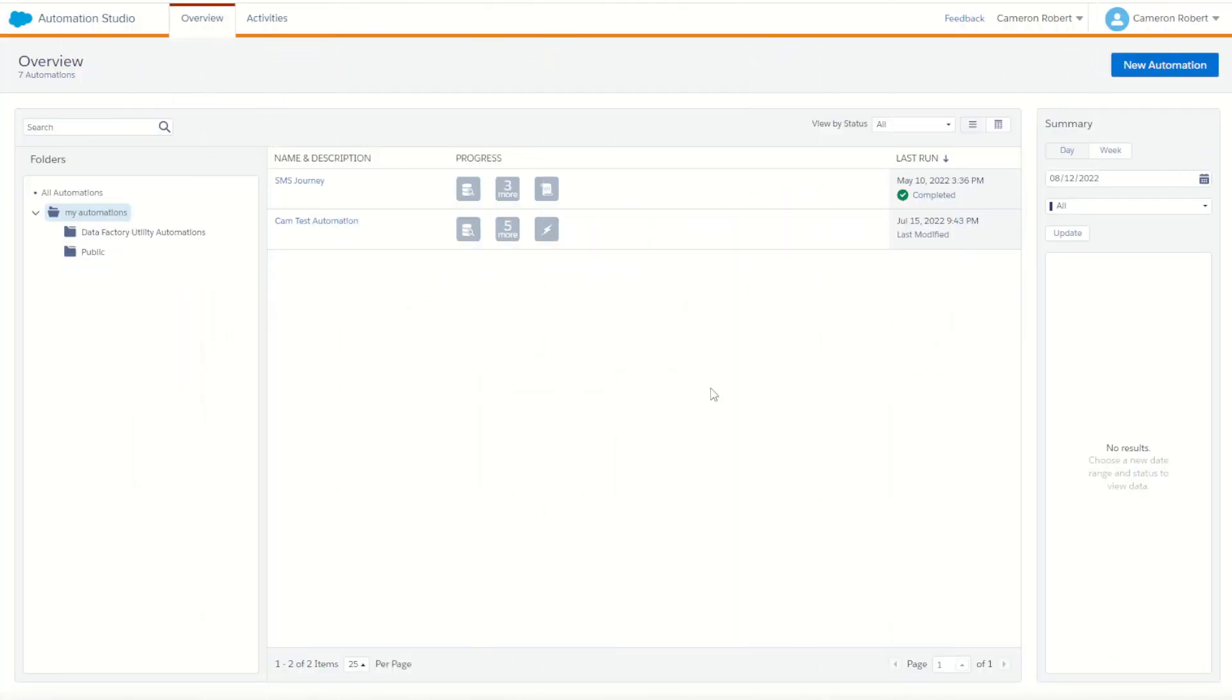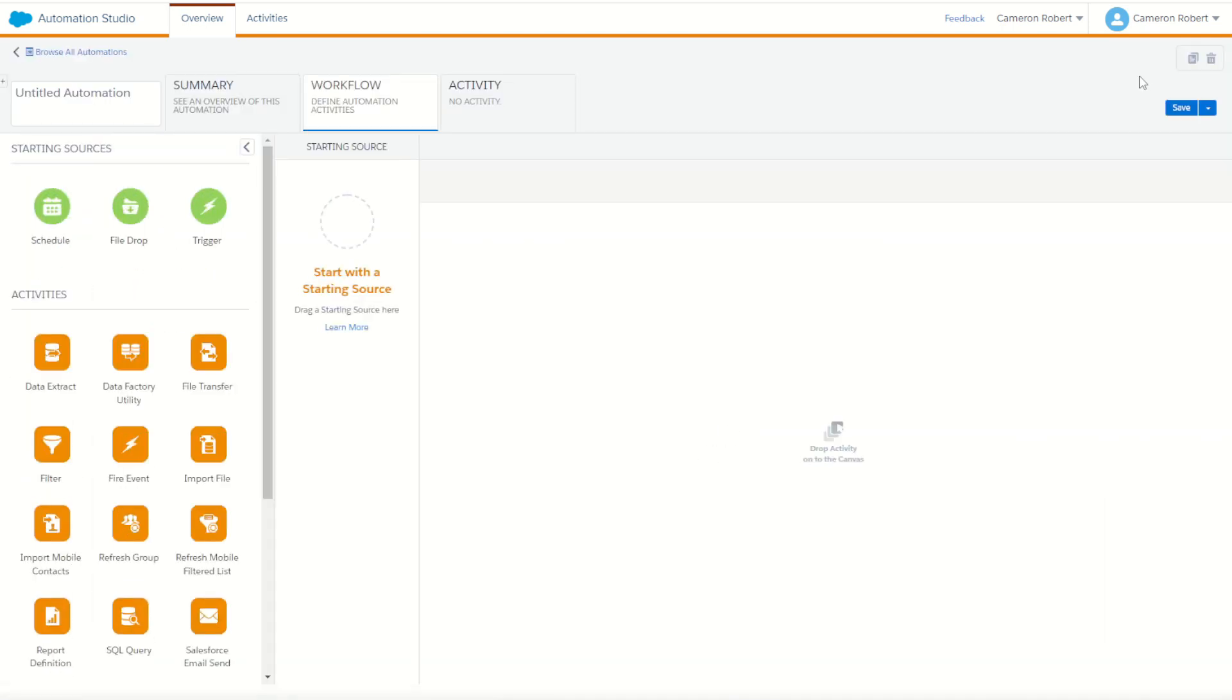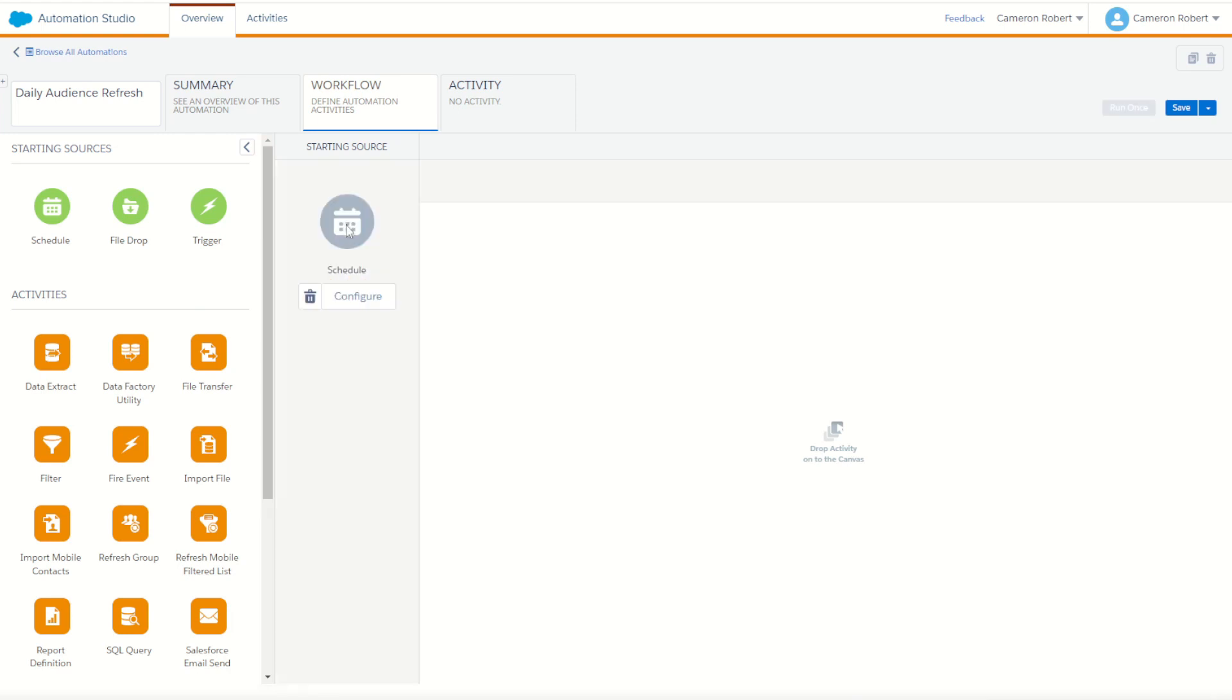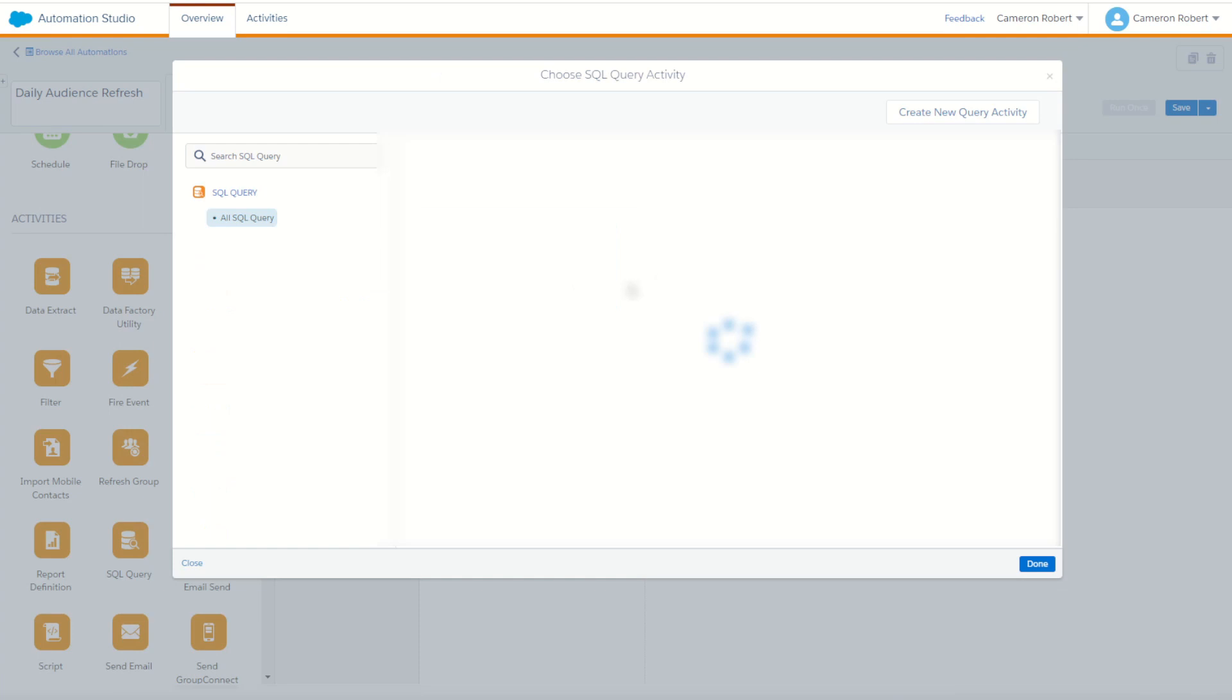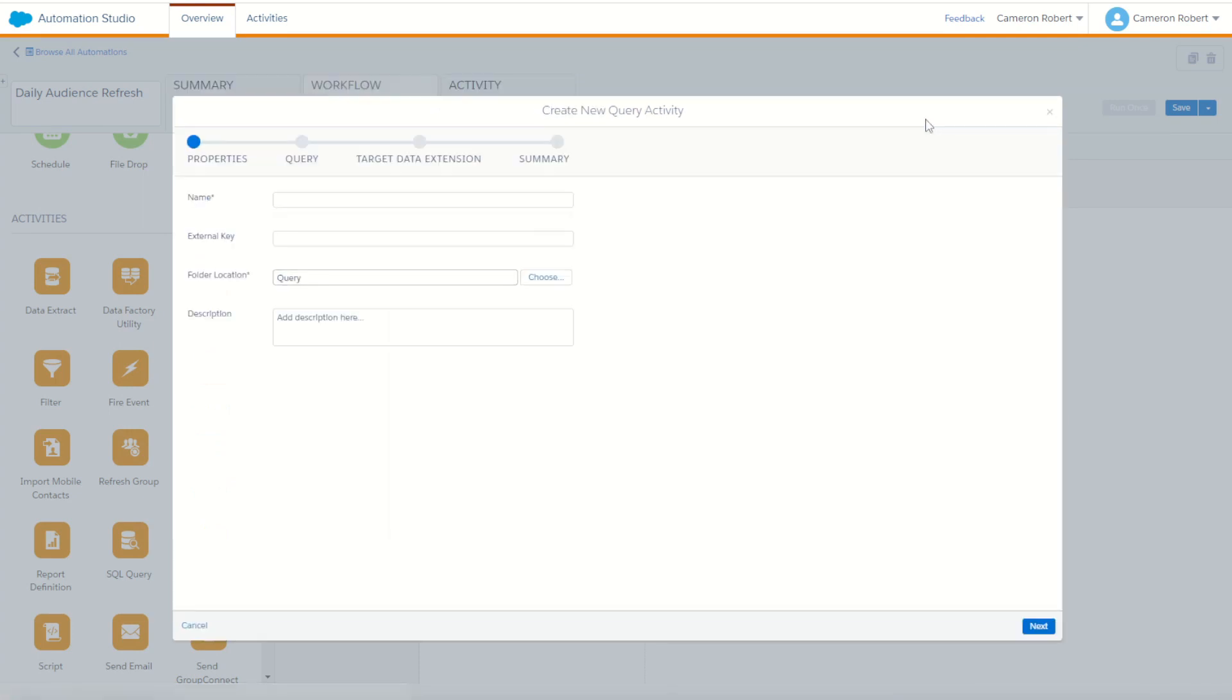For my next step, I need to create the automation, which will refresh my data each day. So I've popped into Automation Studio and my new automations here, I'll click new automation. I'll call this one my daily audience refresh and go done. For today, it's going to be a daily refresh. So I'll drop my schedule in. We're going to need to write some SQL. So I'll drop my SQL in and create a new SQL activity.